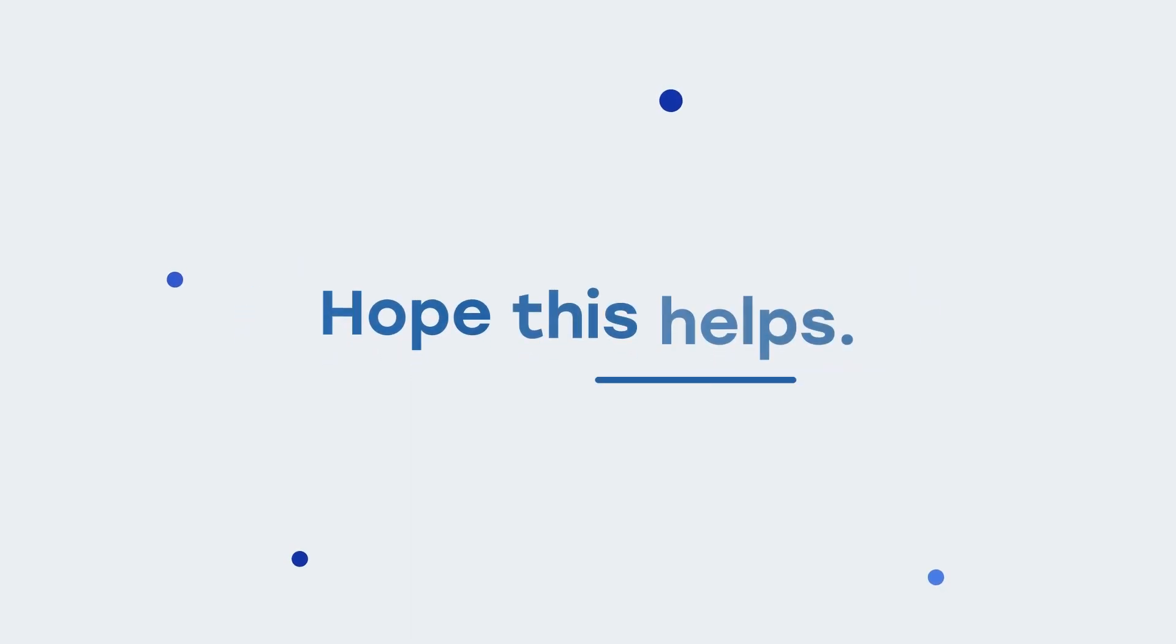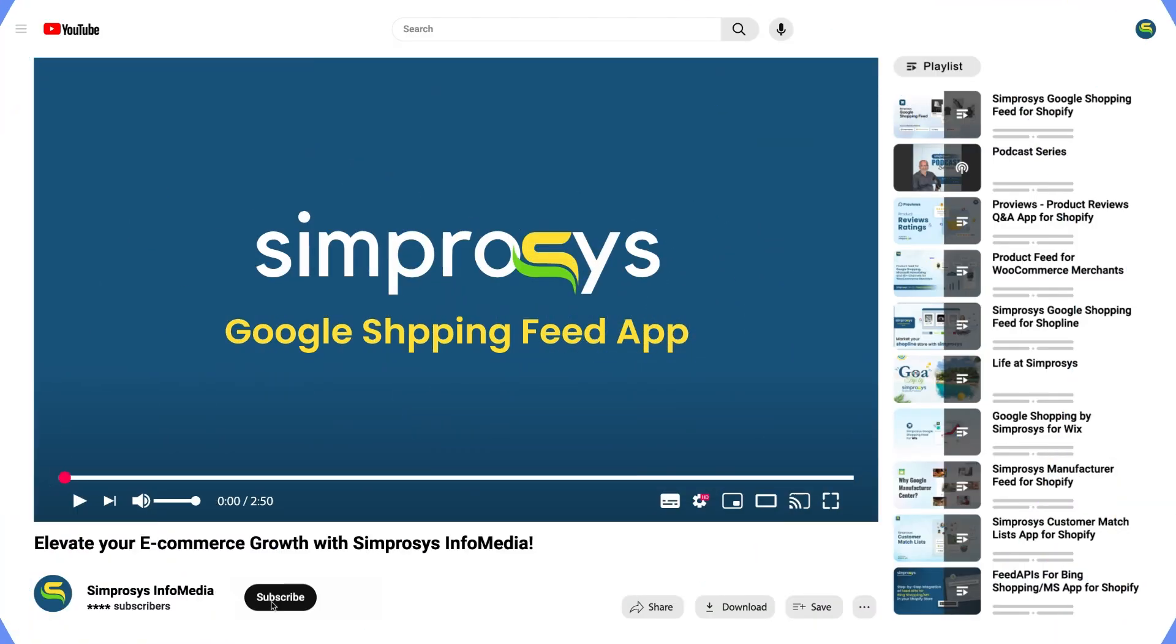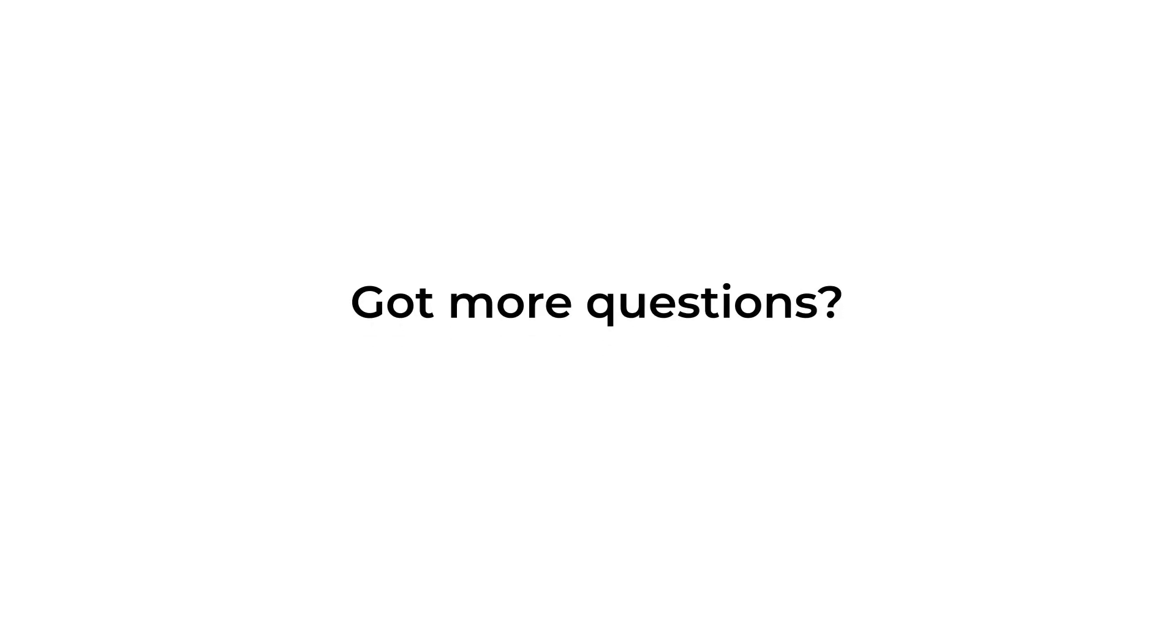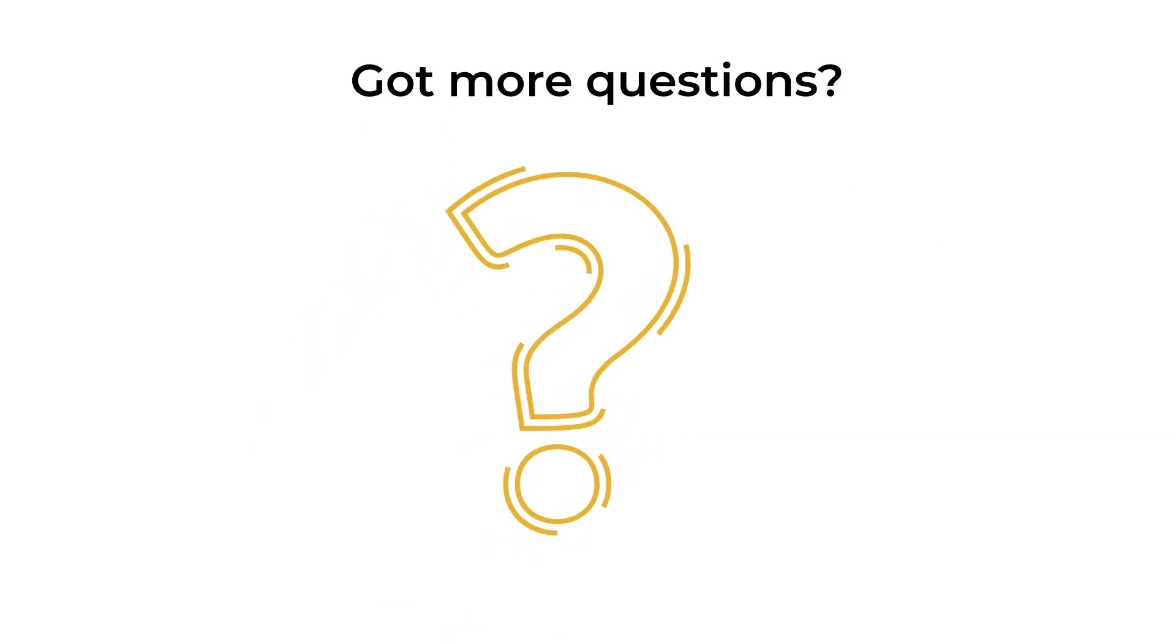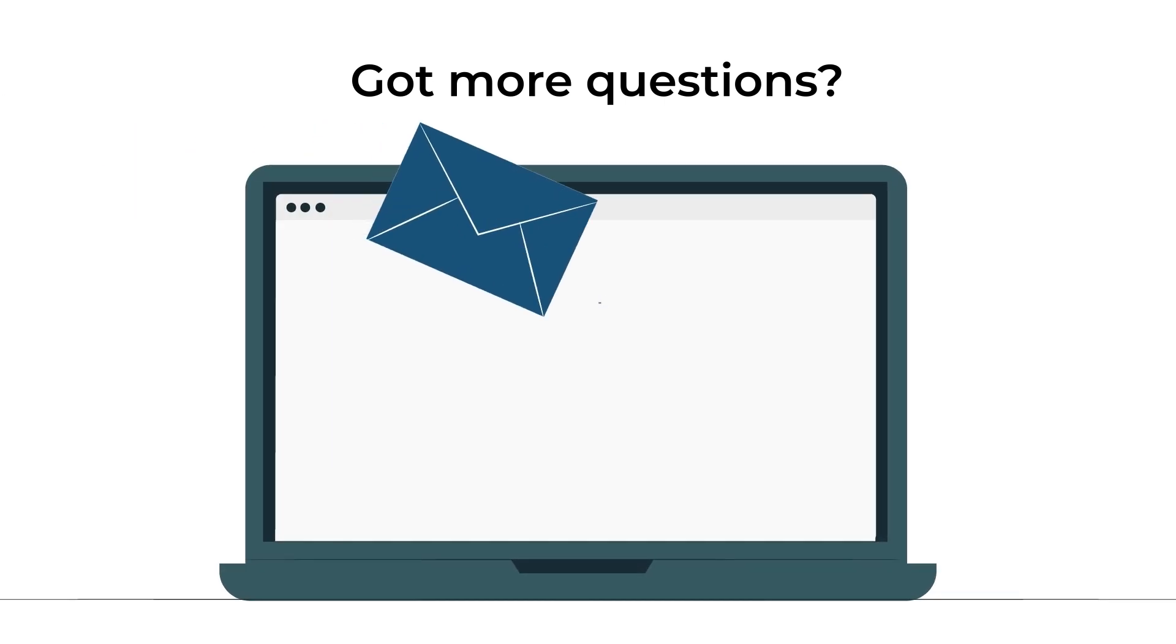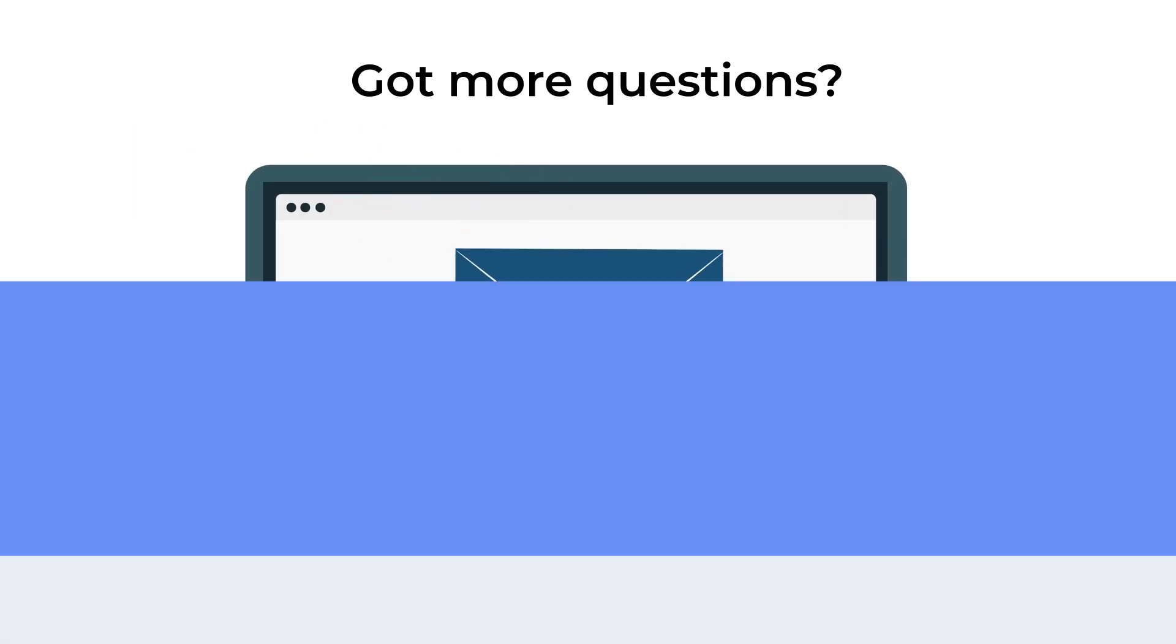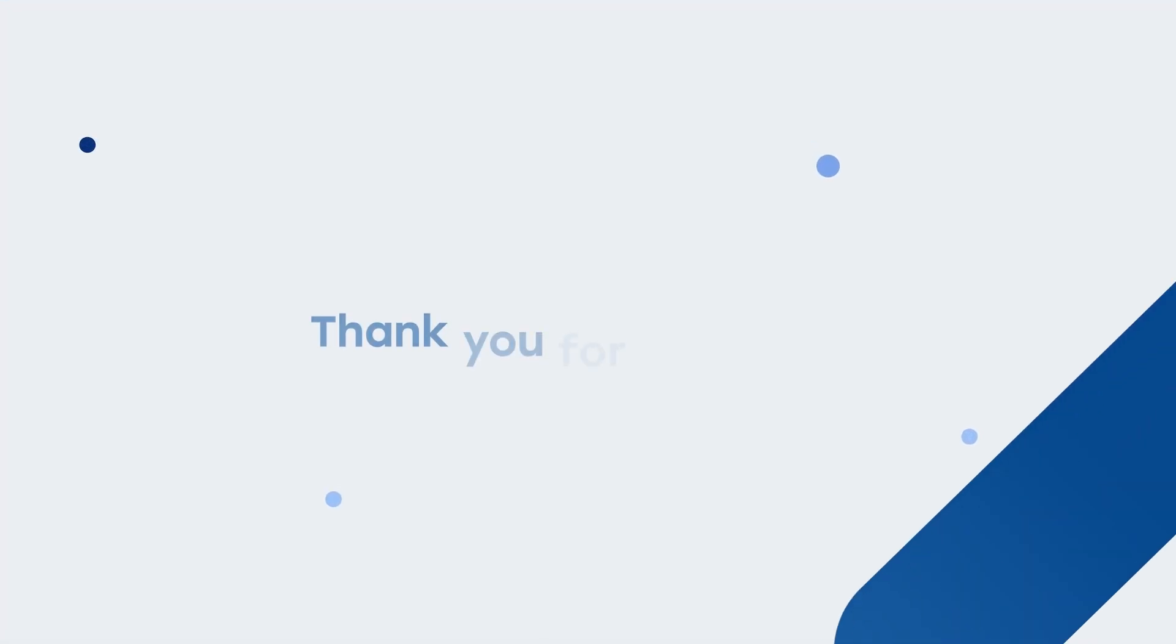Hope this helps. If this video helped you, don't forget to like, subscribe, and click the bell icon so you never miss out on the latest updates. Got more questions? Drop them in the comments below or send an email to support at Symprosys.com. Thank you for watching.